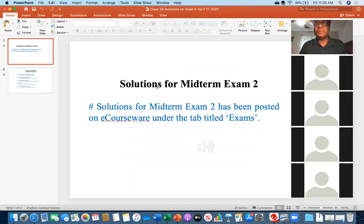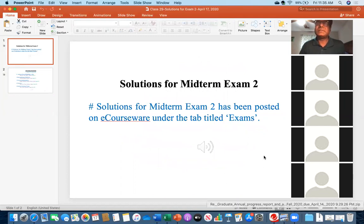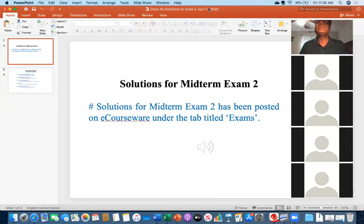Moving forward, I am now opening the solutions. I need to stop sharing this screen and then share the other document.